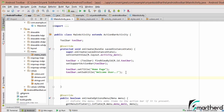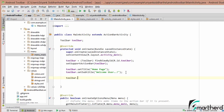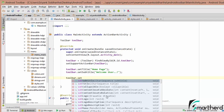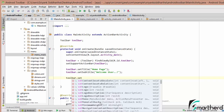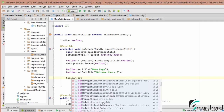Let us explore a few other possibilities with toolbar. You can see a bunch of options: setTitle, setLogo, setLogoDescription, setMenu, setNavigationIcon, and so on. All these attributes can be applied to your toolbar.